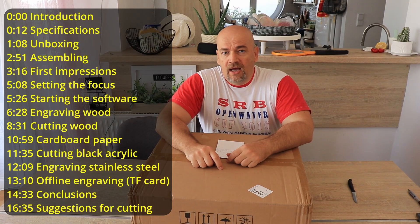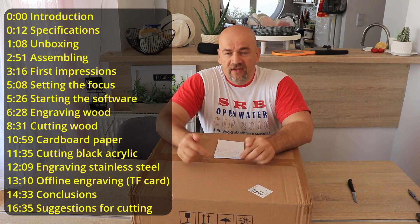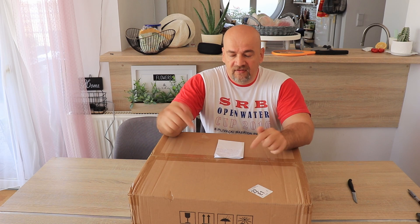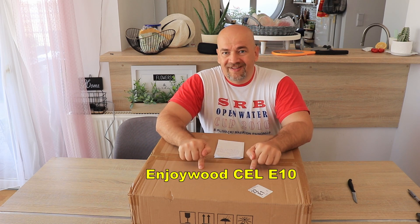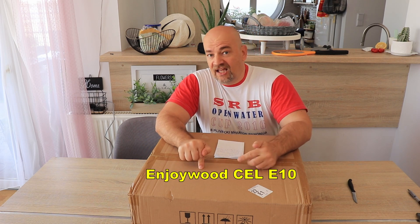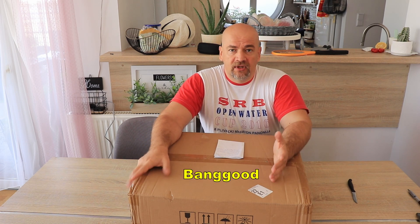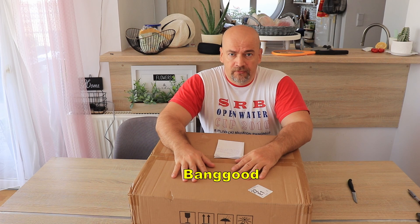Hello and welcome to MyTechFan, I'm Igor and I have a laser engraver for this video, the EnjoyWood Cell E10. This box is sent to me by Banggood in exchange for a review.